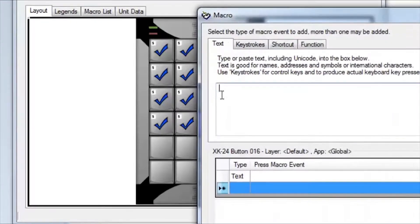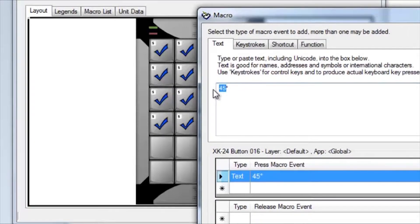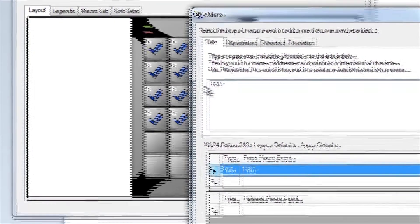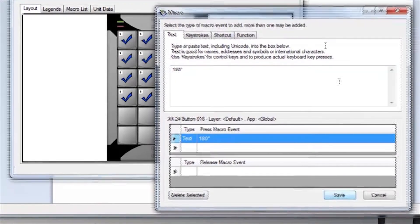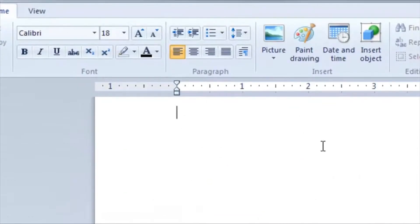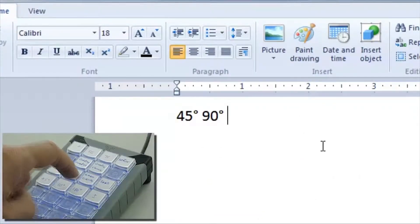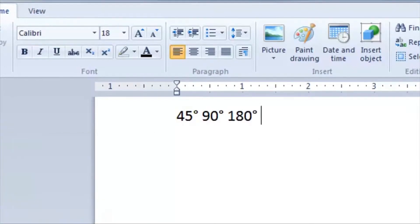Change this one to say 180 degrees, save that key, and open WordPad to test it. Let's talk about fonts.